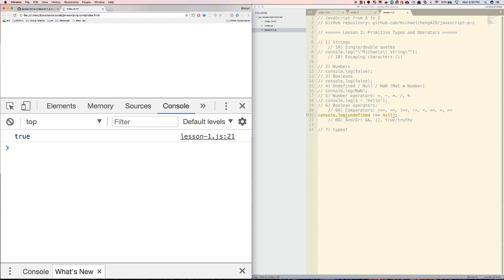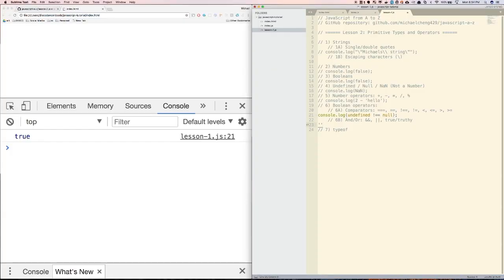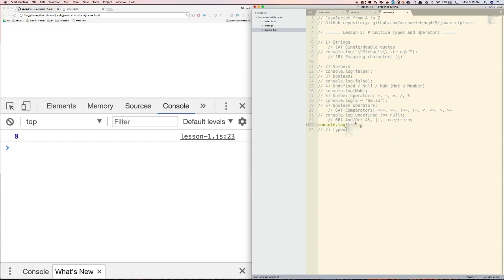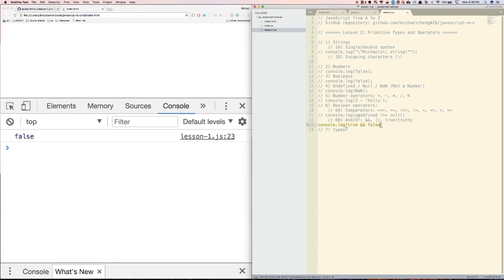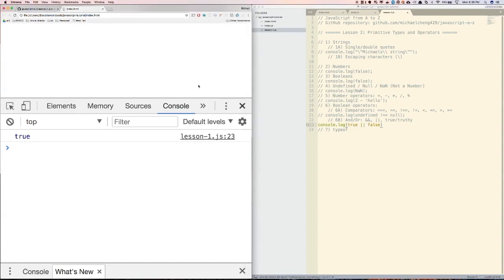Truthy basically means that something exists. True is a boolean, and truthy would be any string that contains characters, like 'hello', and any number besides 0. False is a boolean, and falsy would be an empty string, or the number 0, undefined, null, or not a number. We'll talk more about truthy and falsy statements in our next lesson, when we'll go through conditional or if statements. For now, you can see that true and true is equal to true, true and false is equal to false, and then true or false will be equal to true, because one of these things is true.